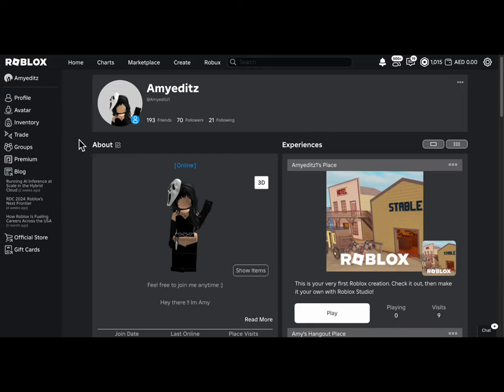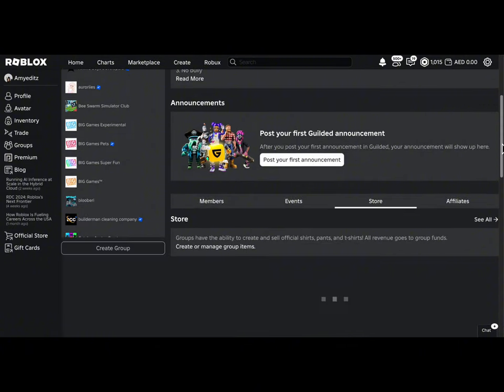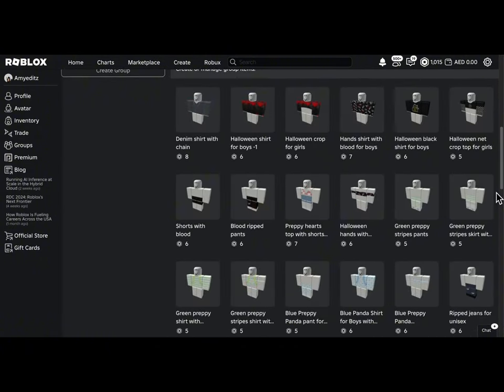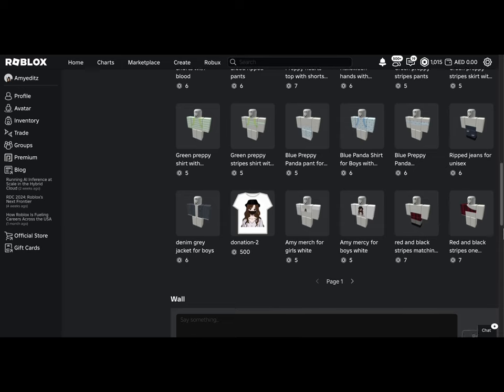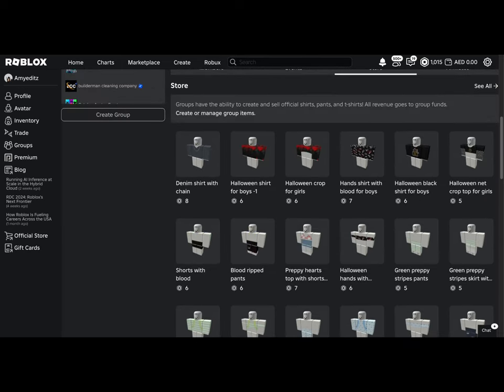Also, please follow me on Roblox and join my group for shirts. I have Halloween shirts and pants for this season, so please buy them if you like them.